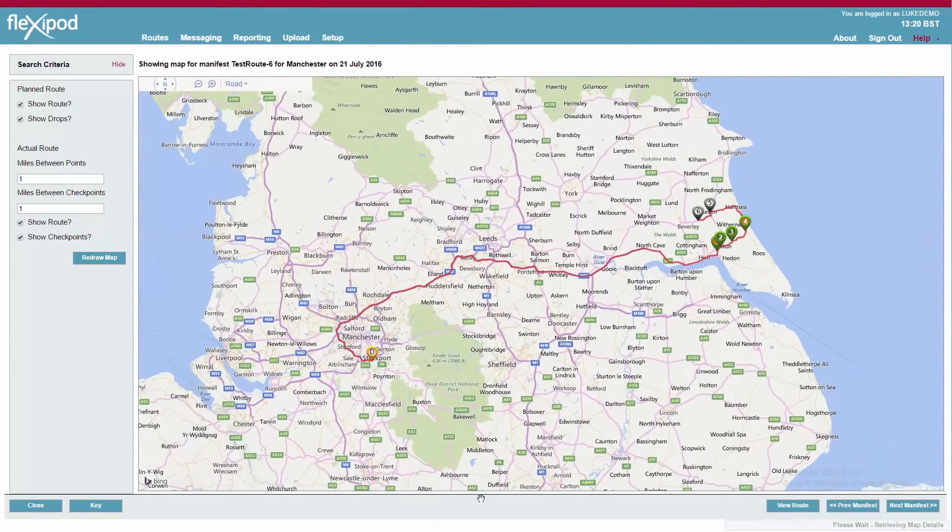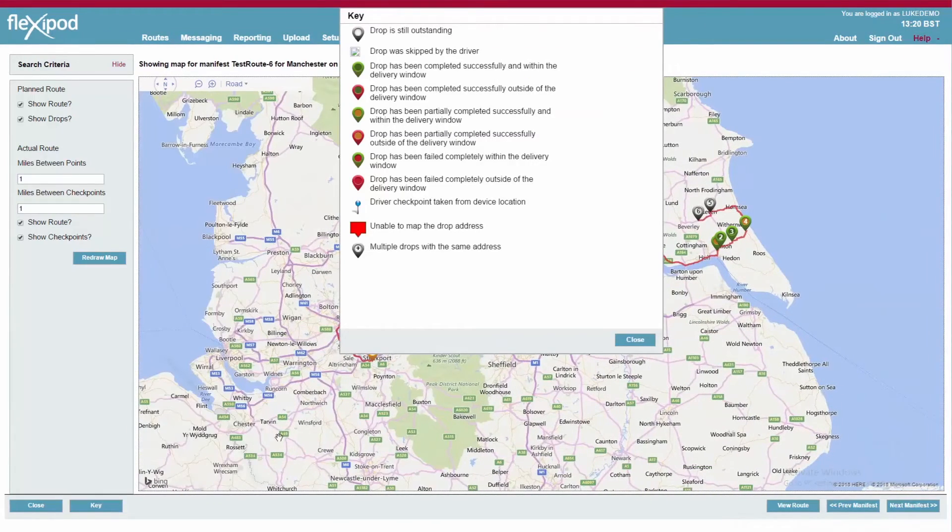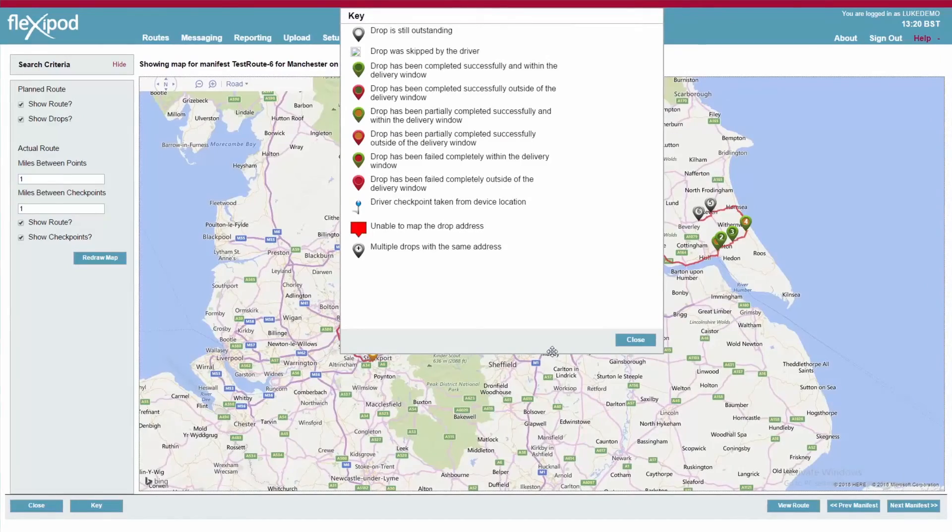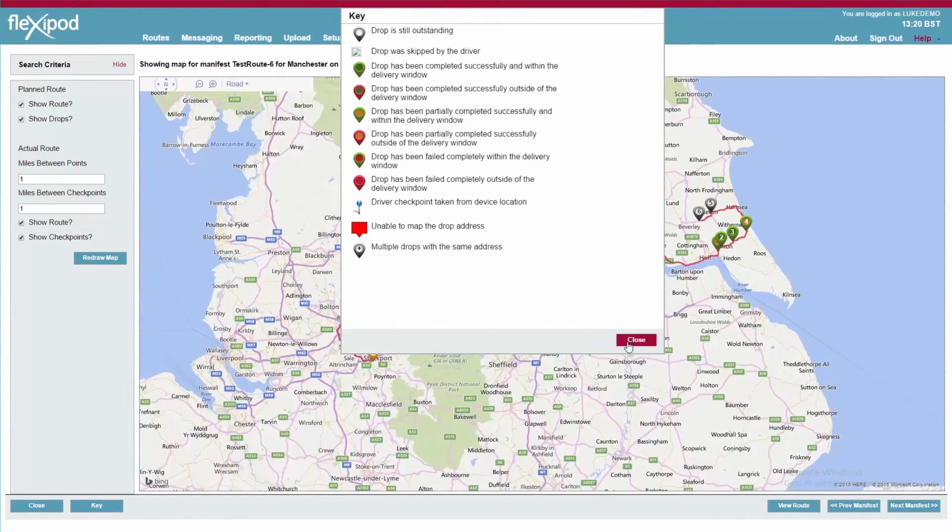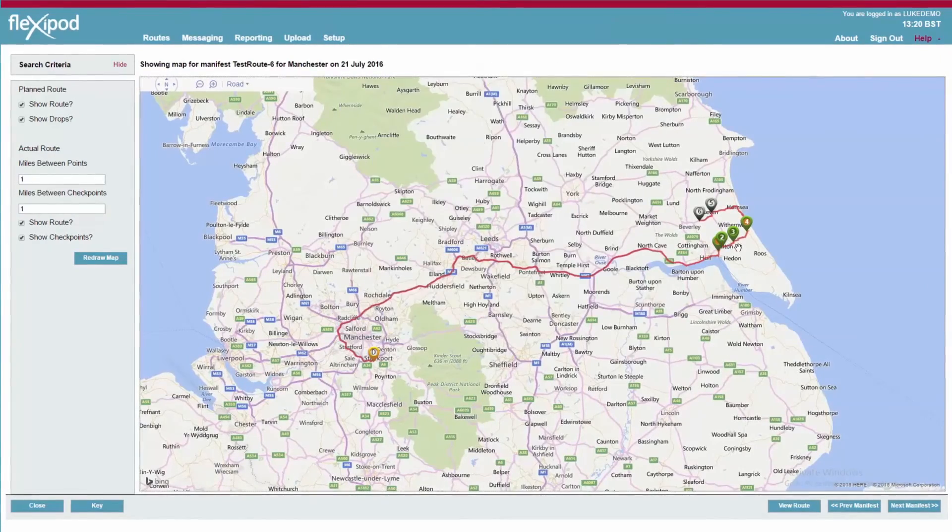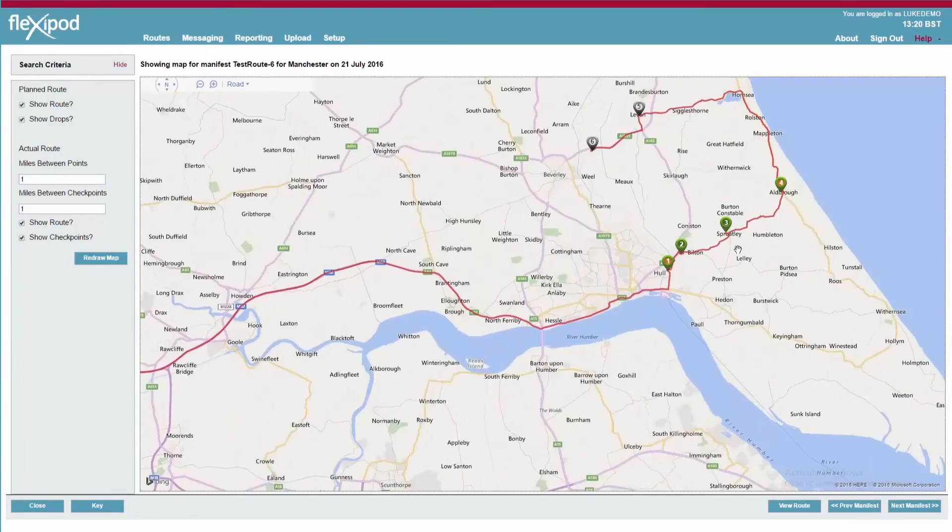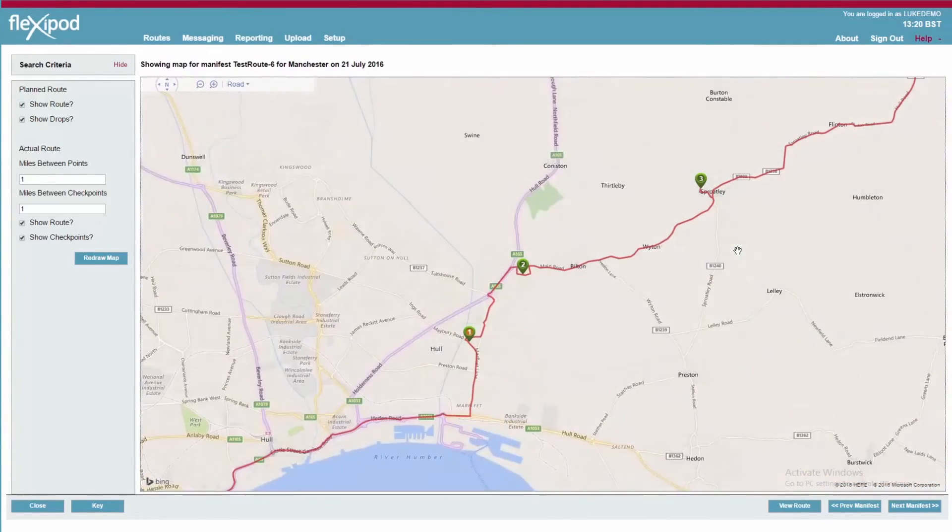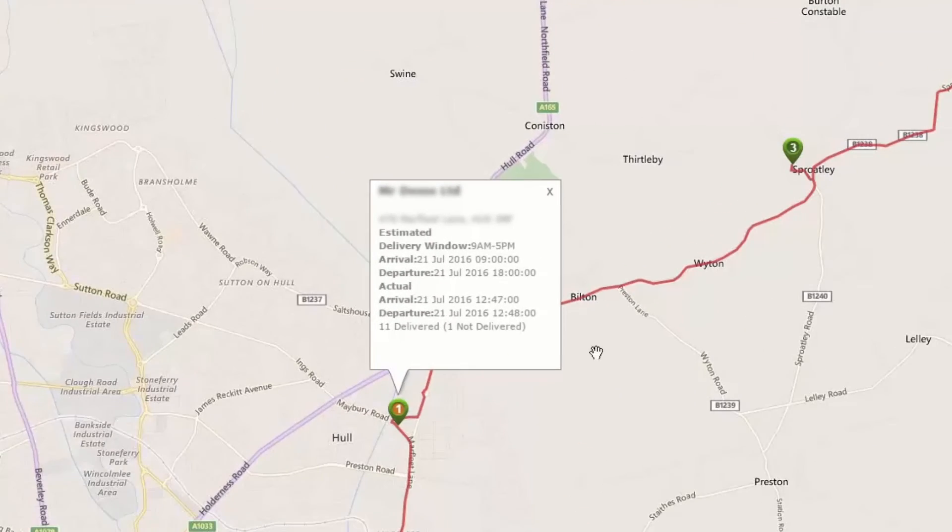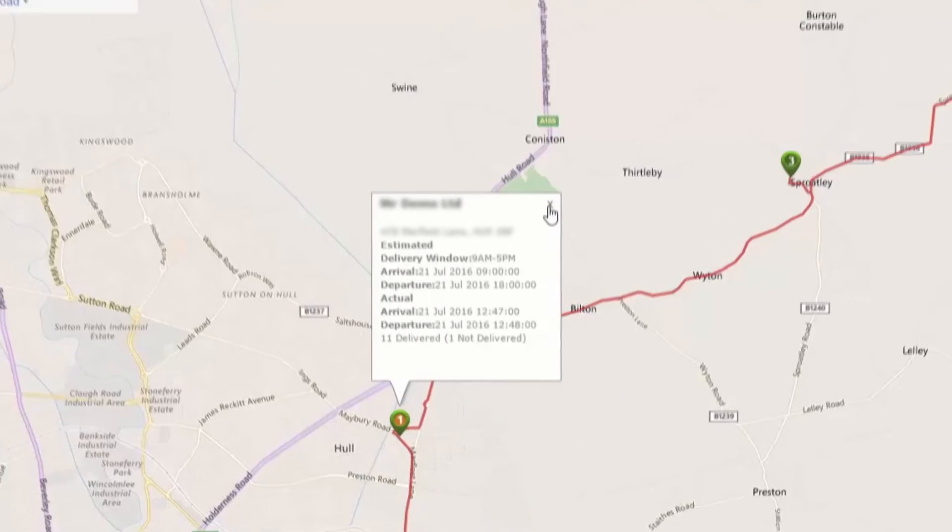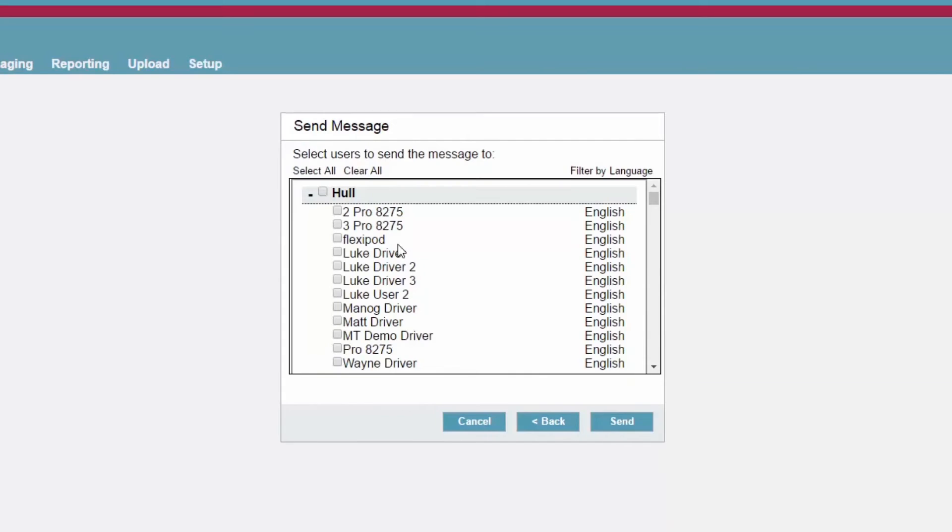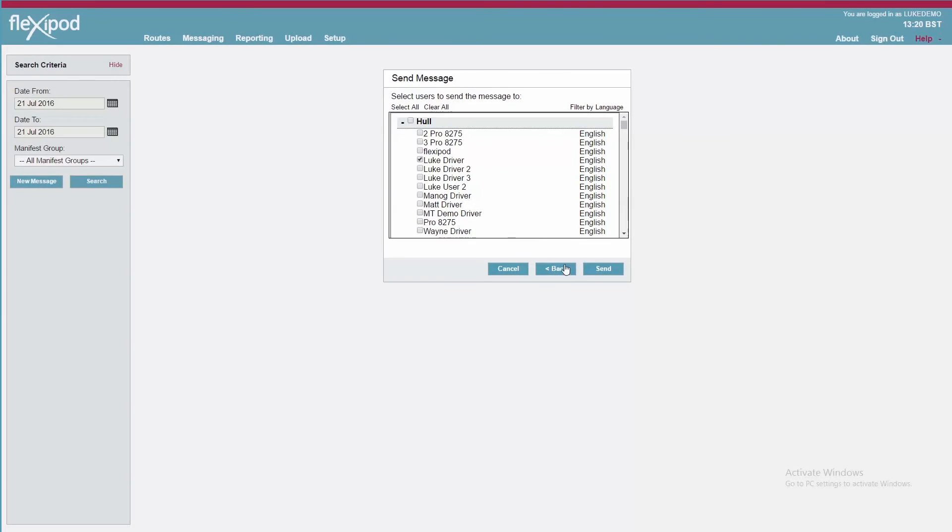Flexipod understands where mobile tasks are scheduled to be completed and provides a mapping screen to show traffic light progress as well as GPS tracking. On-the-fly messaging to your workforce is included, allowing central messages to be created for individual users or groups and the facility to send job-specific messages.